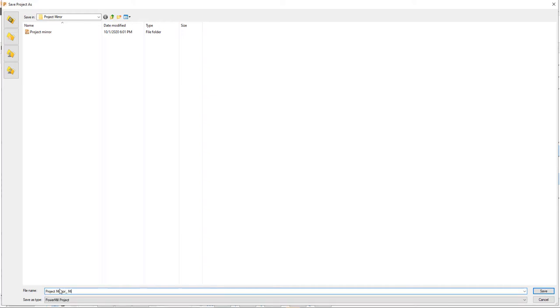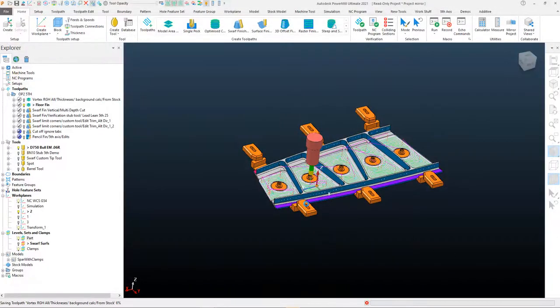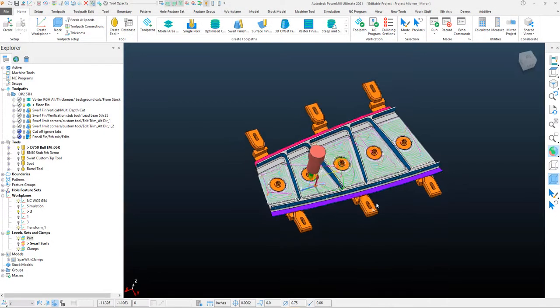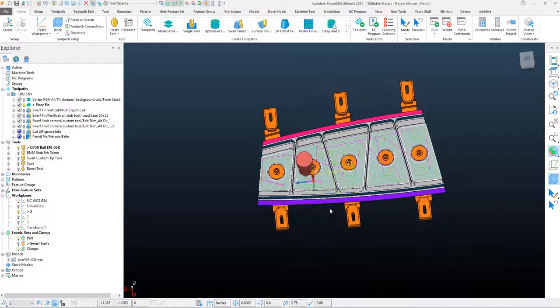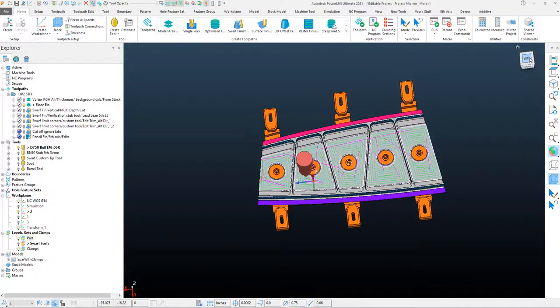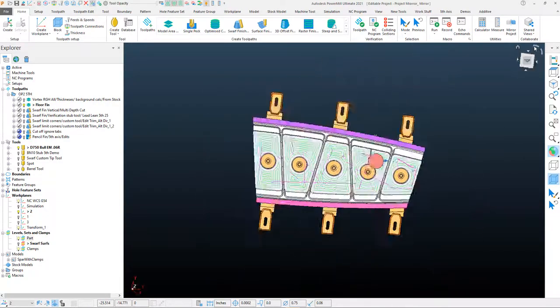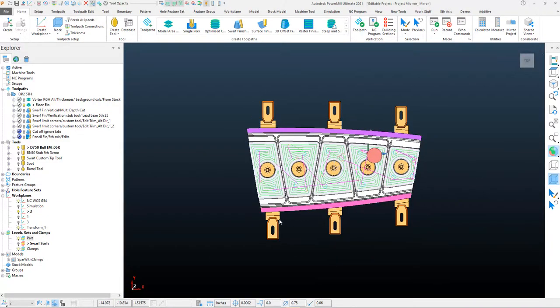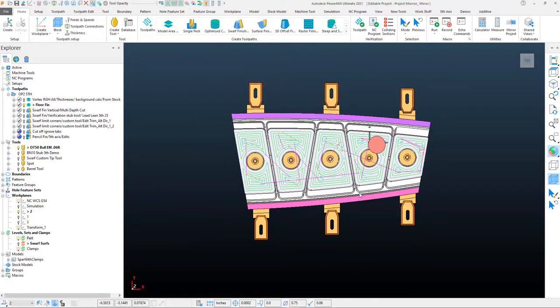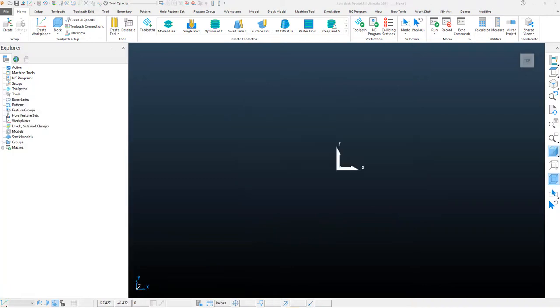We'll go ahead and save it. First, let's take a look at our top view and orientate ourselves so we can see that the orientation of the colors of the mirror. And then let's go ahead and open up another session of PowerMill. We'll go ahead and just drag and drop the original project into PowerMill here.